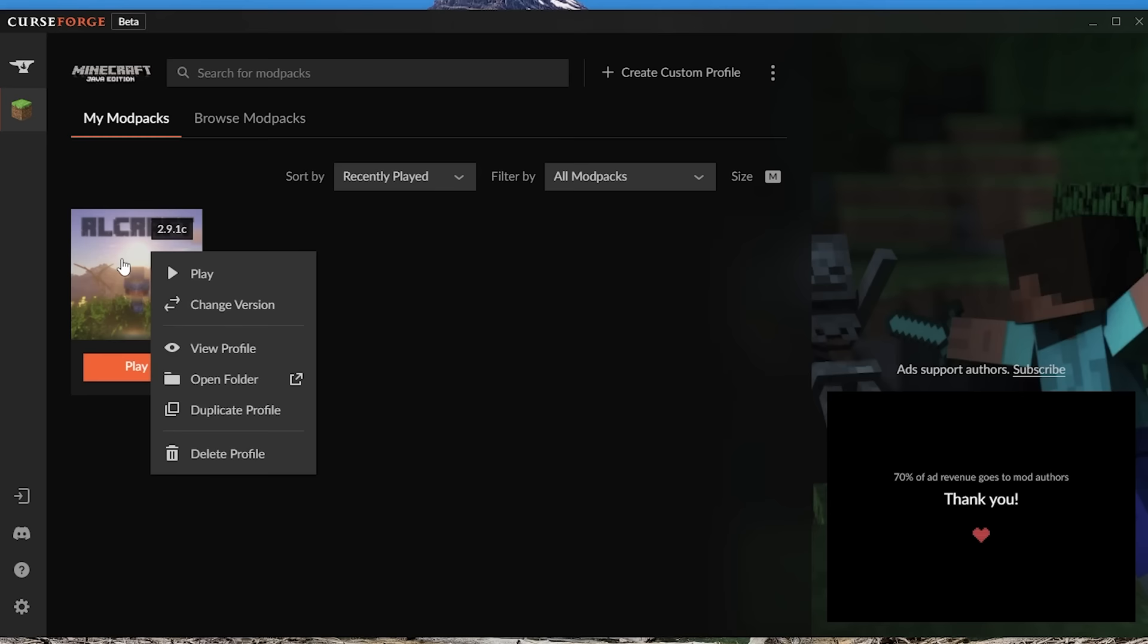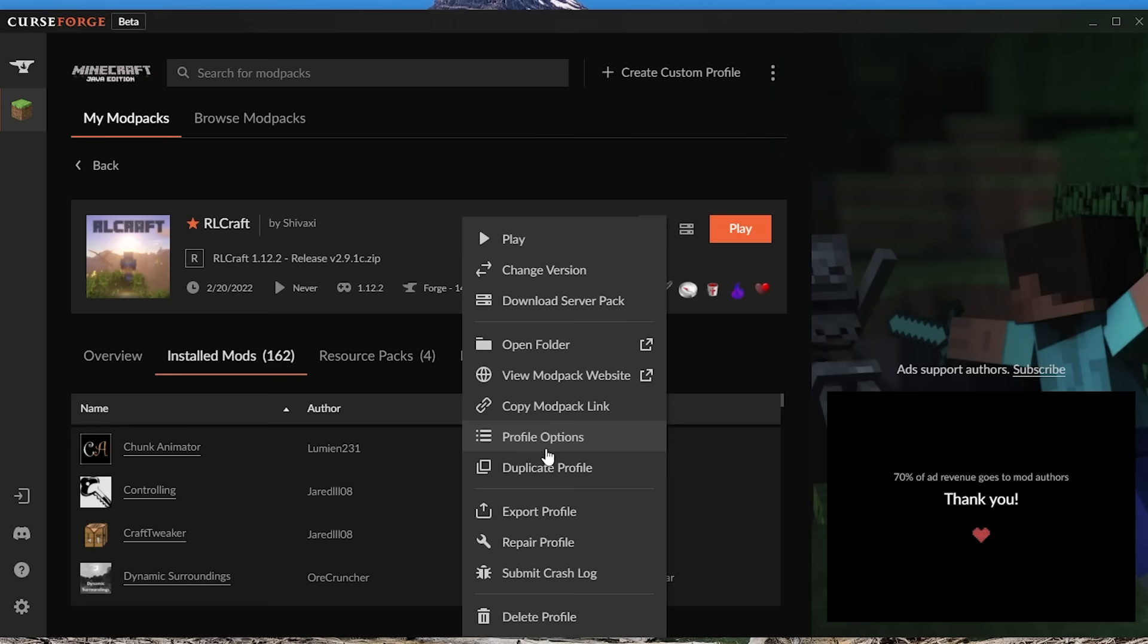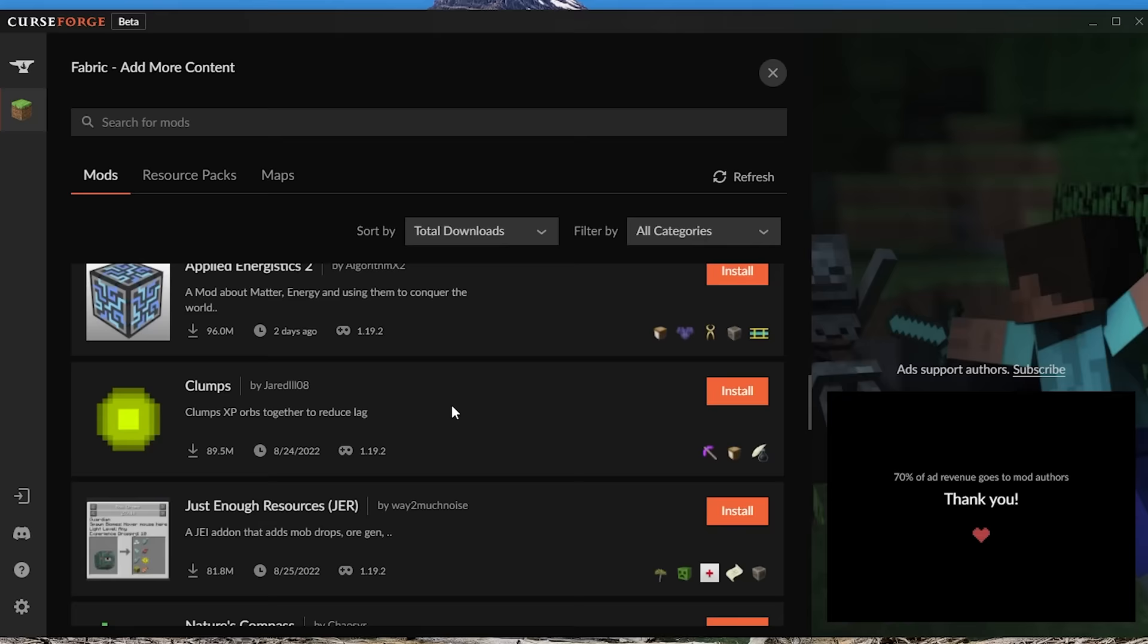And one of the biggest things for me is it can't download mods or mod packs from Modrinth and it also can't download Quilt. Modrinth is gaining a lot of traction and a lot of people are using it. It has a lot of mods that I like using, so it would be nice if a launcher could have that built in.